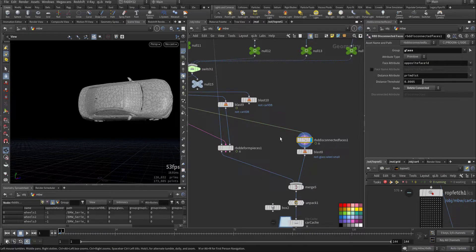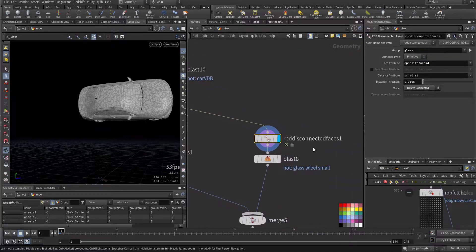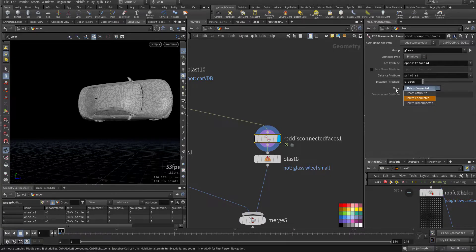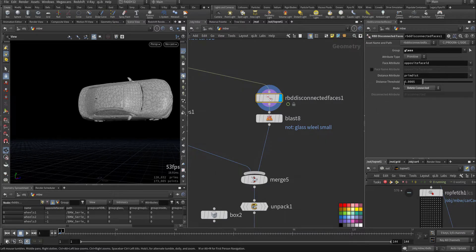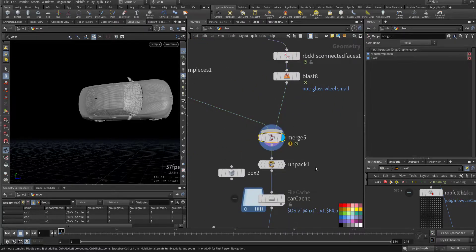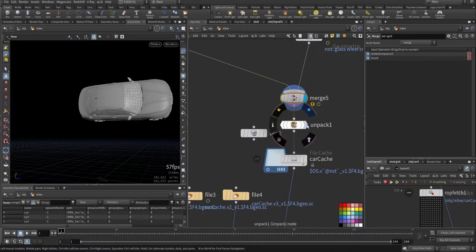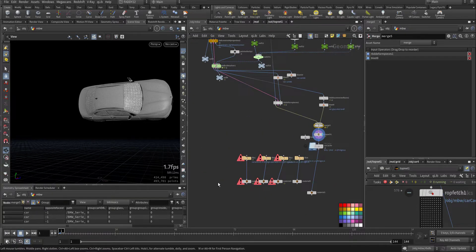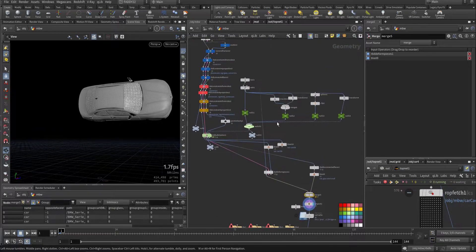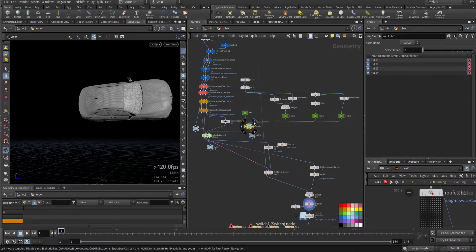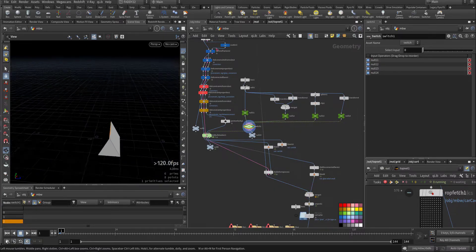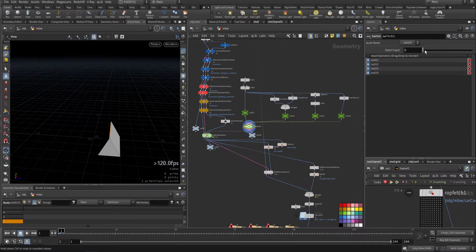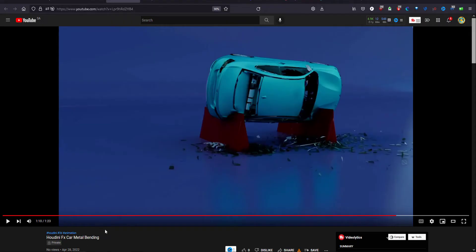Here is for the glass, the RBD disconnection of the faces. I choose to delete the connected faces. This is the mode, so it will break when it's far, at this distance threshold. Merging everything back together and baking it, and then I start to give each piece a different color for the car so you can see the difference. This is how it looks.